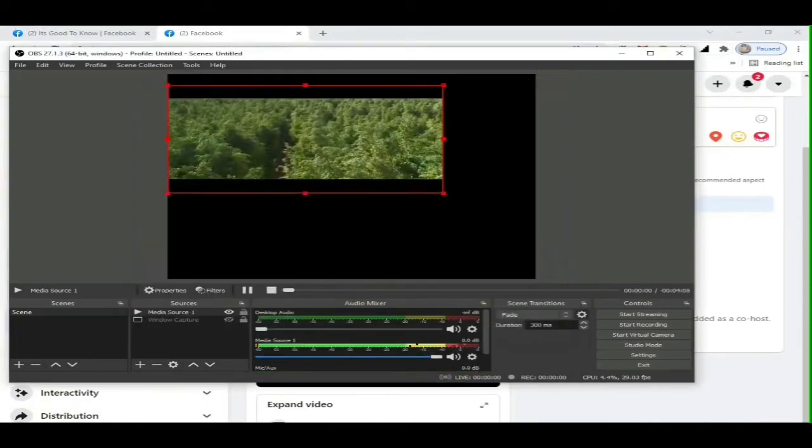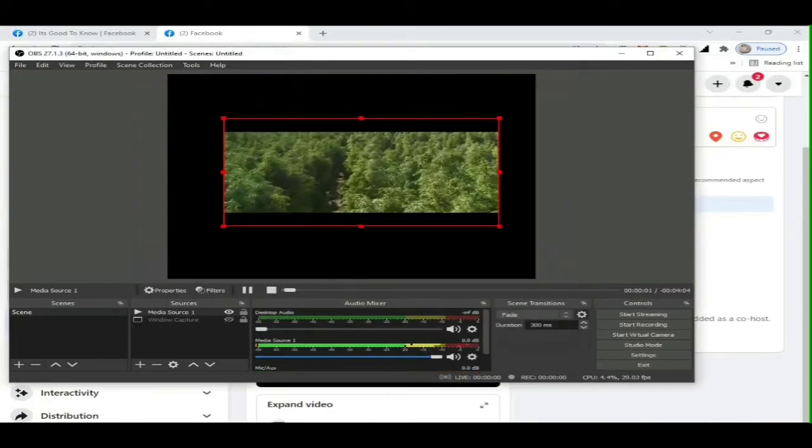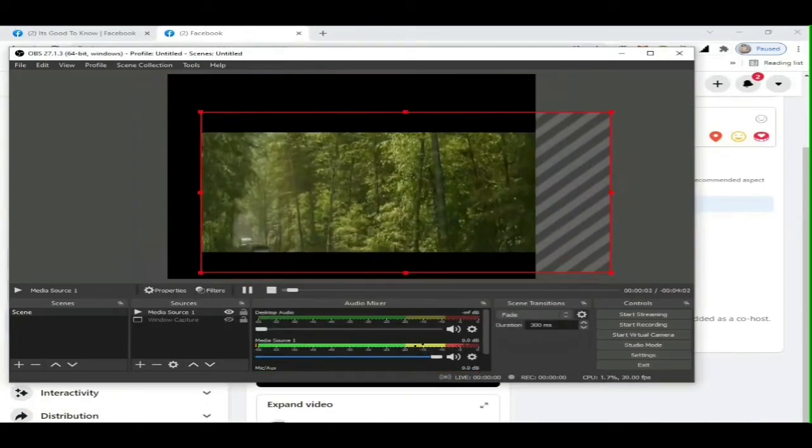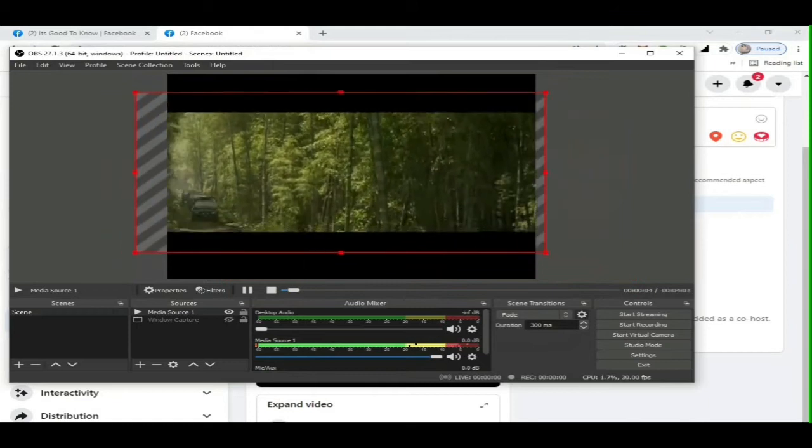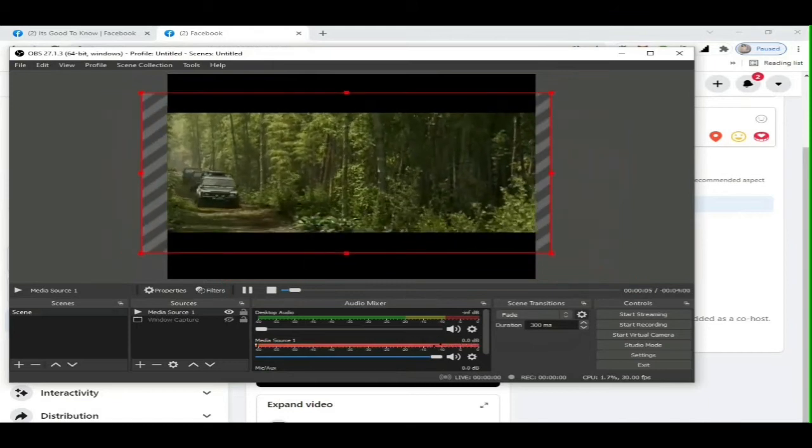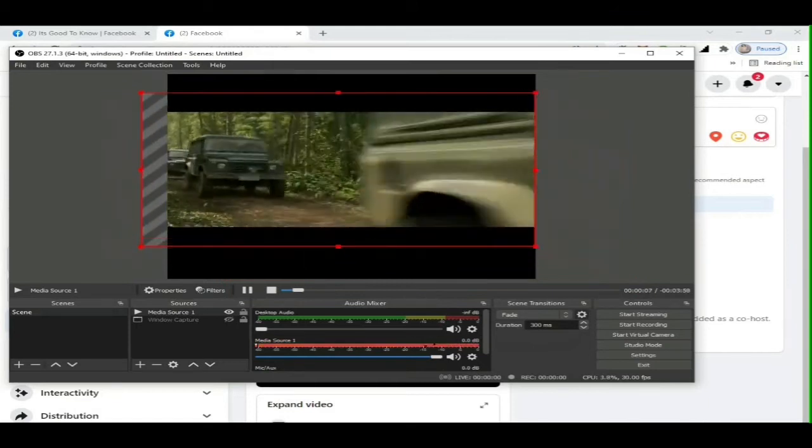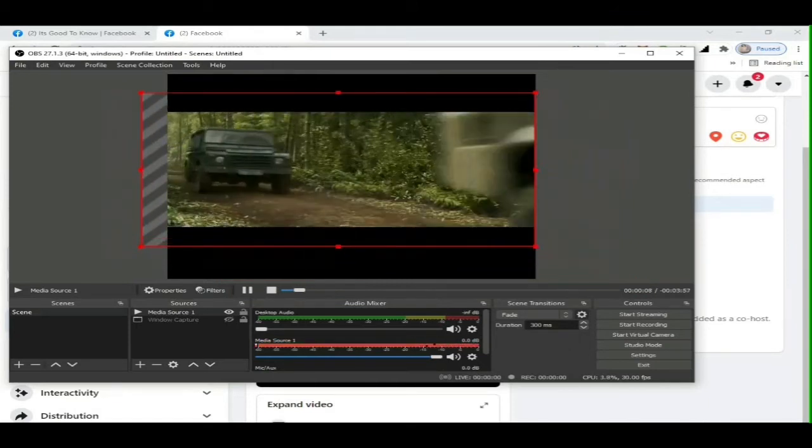You will see on screen the video you've selected playing. You need to adjust and resize the video. Put it to the center screen for proper viewing at live stream.